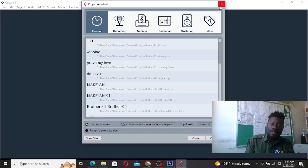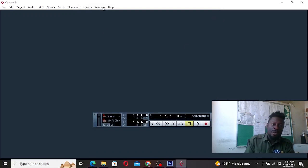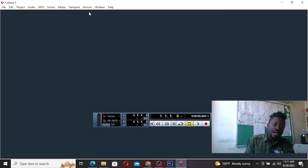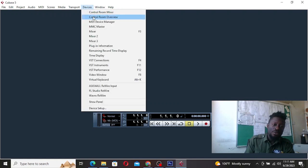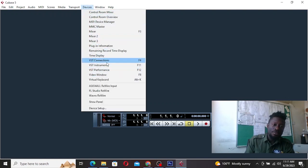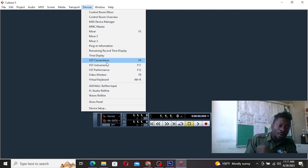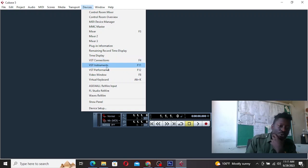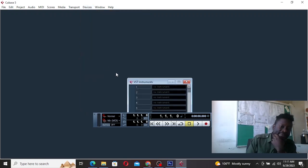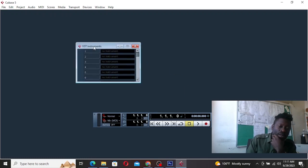When you open your Cubase, the first thing you have to do is to go to, just go to instrument. You see.